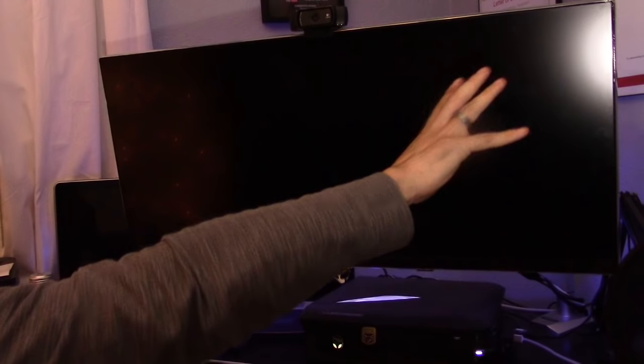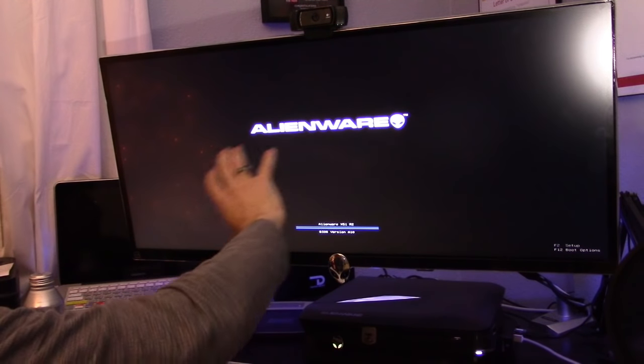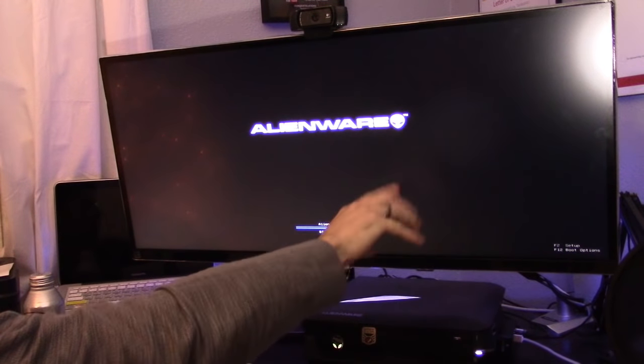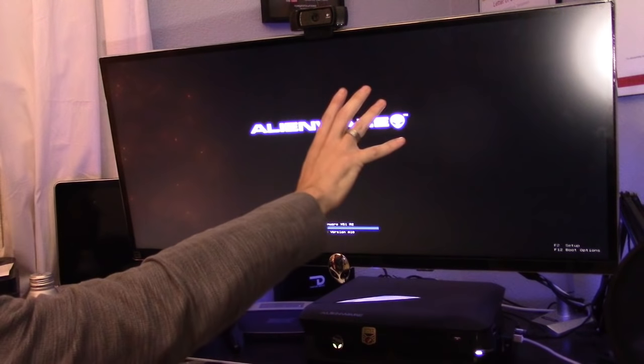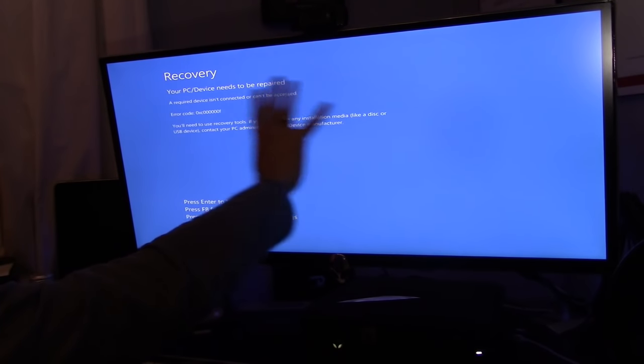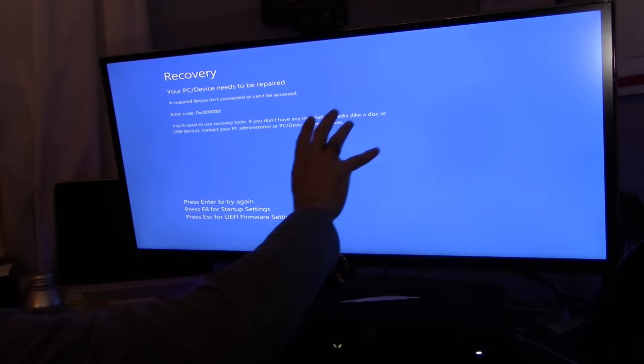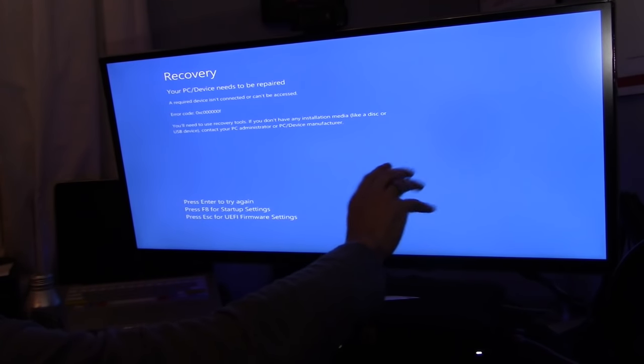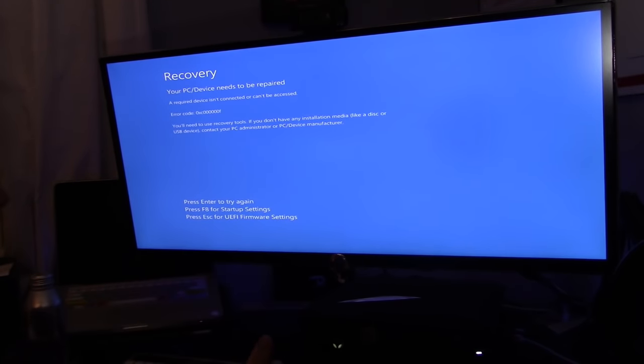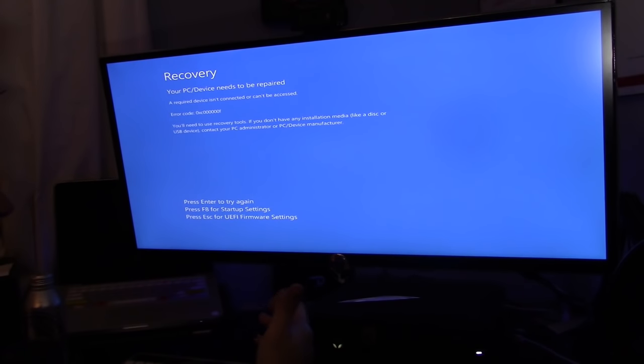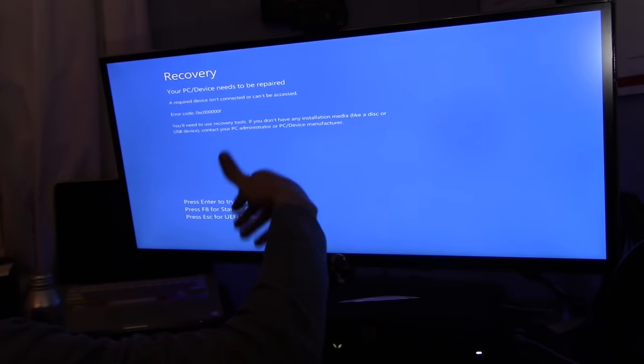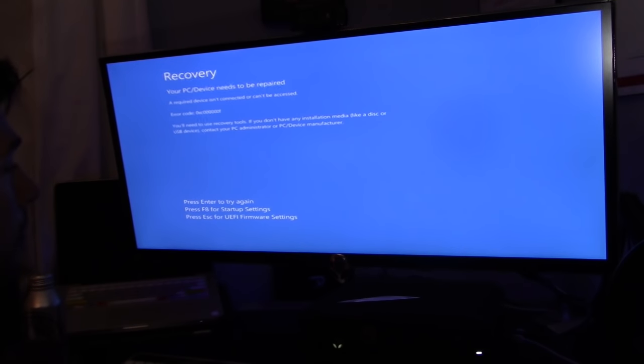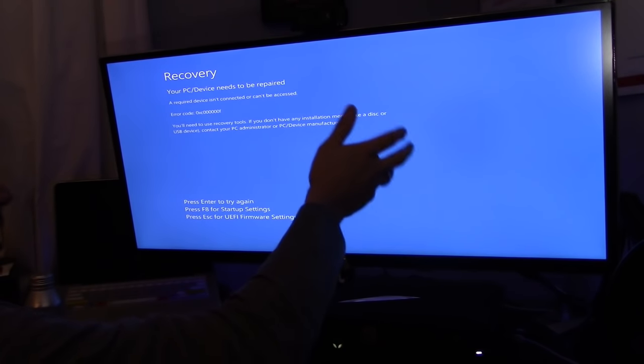I'm gonna start up my computer to show you what's going on. We're gonna get the blue screen of death coming up. The BIOS is fine, the computer's booting up. There it is. As soon as it tries to boot up the Windows 10 operating system, it crashes. This could mean something's wrong with the connection or it's not detecting your hard drive or SSD.